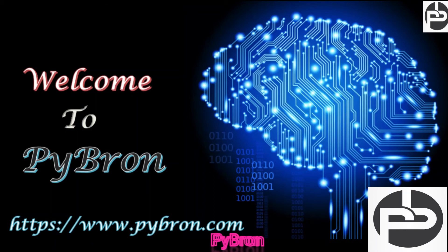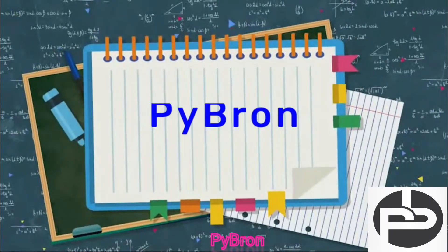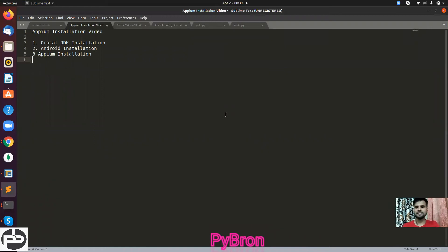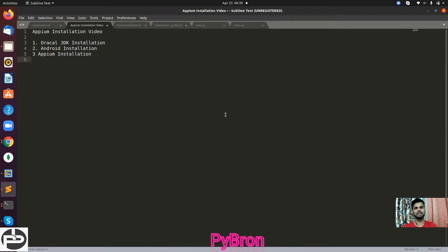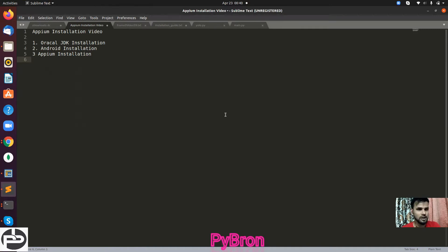Hey, welcome back to our channel Five Run. Today we are going to discuss how to install APM on Ubuntu operating system. I got many requests from learners who are facing issues installing APM. I agree it's a very painful job - whenever I also used to install it on my local system I also faced many issues, so I decided to make a video in a very generic and step-by-step way.